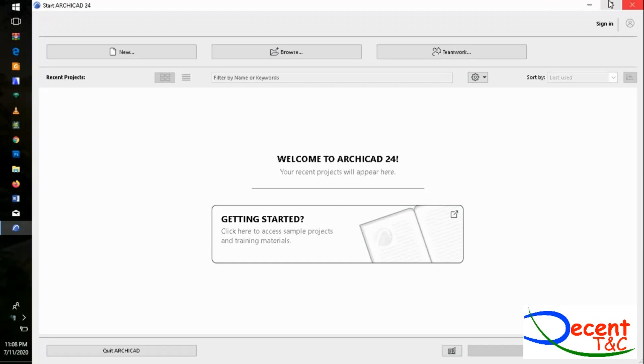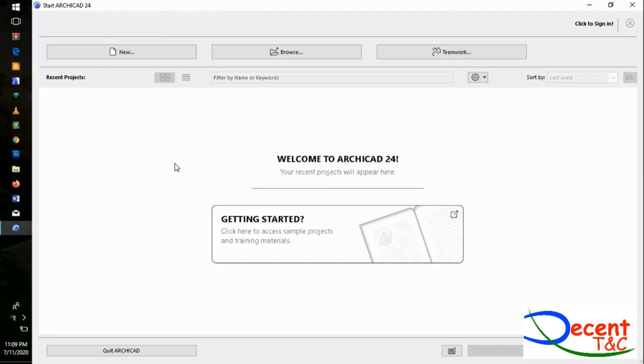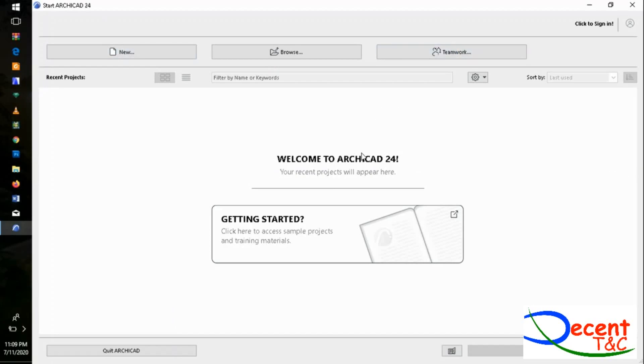We have a new browser, teamwork features, and they have included a new section where you can get samples of ArchiCAD 24. These sample projects may guide you and help you refer to them for your next project. They give you a warm welcome to ArchiCAD.